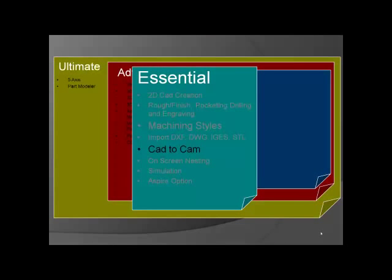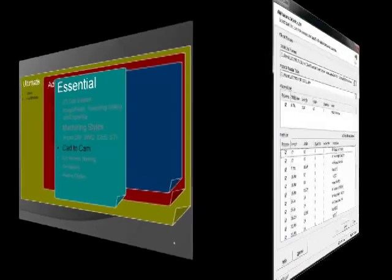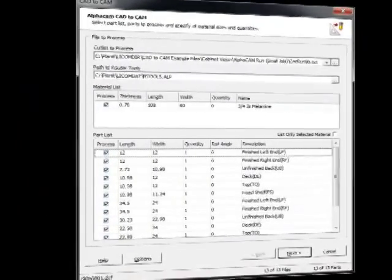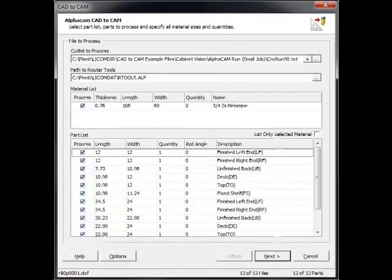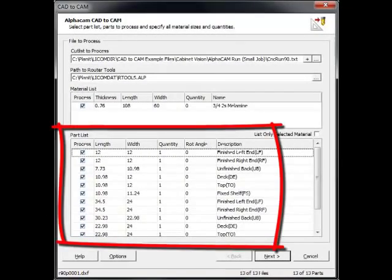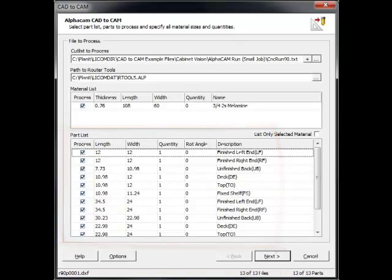Our next feature is CAD to CAM. CAD to CAM is a feature in AlphaCam that allows you to import a cut list from a cabinet design package.